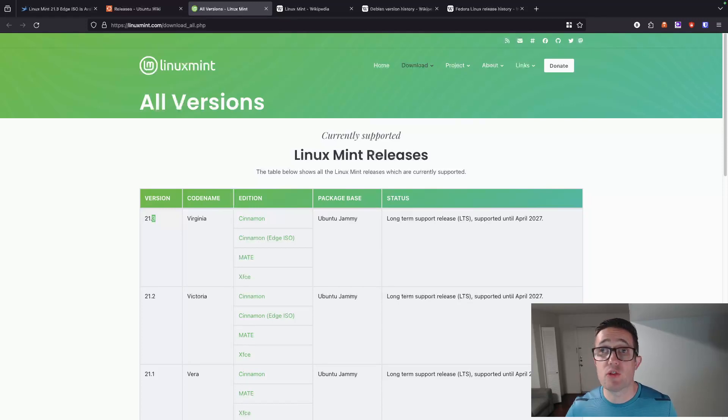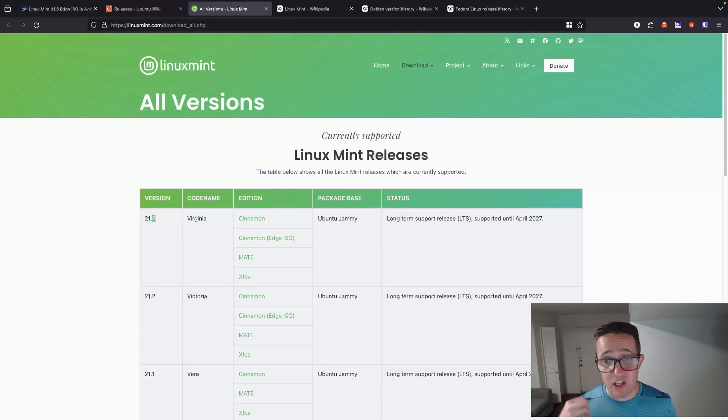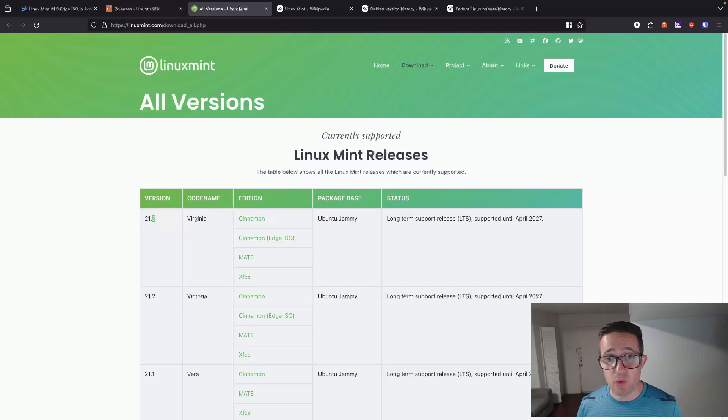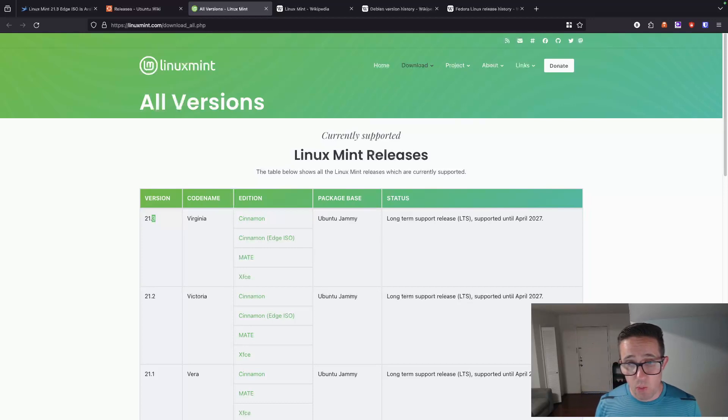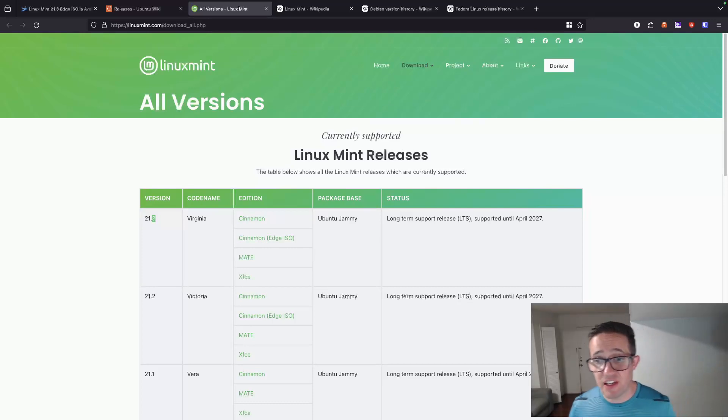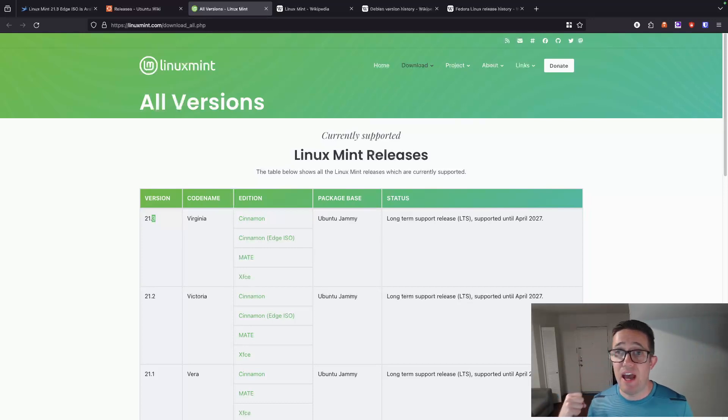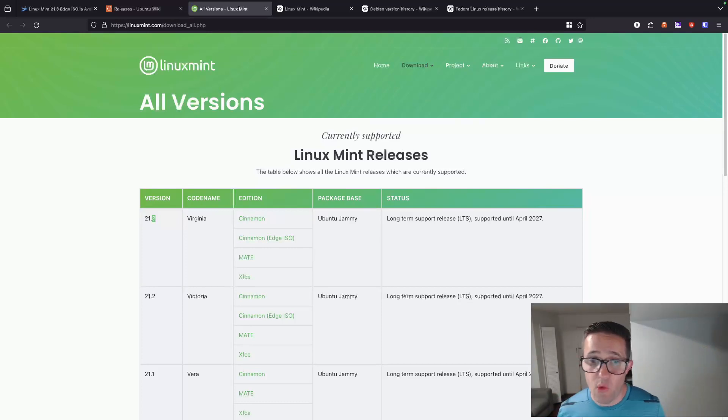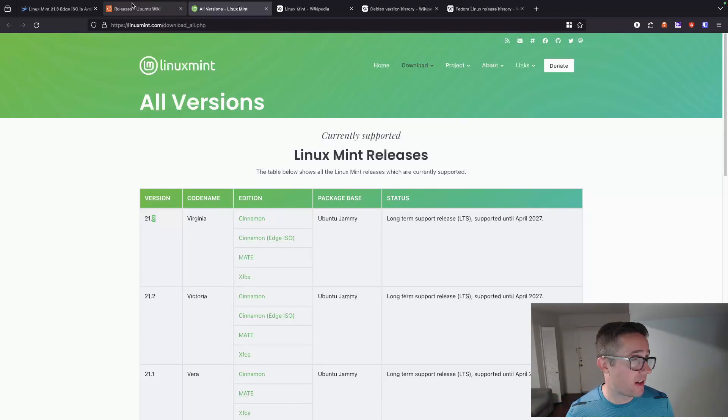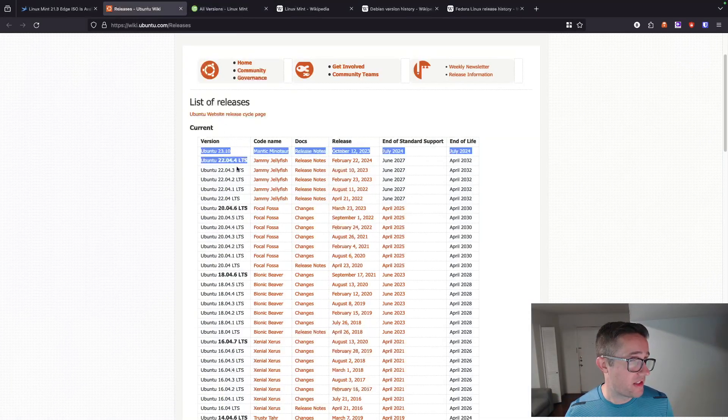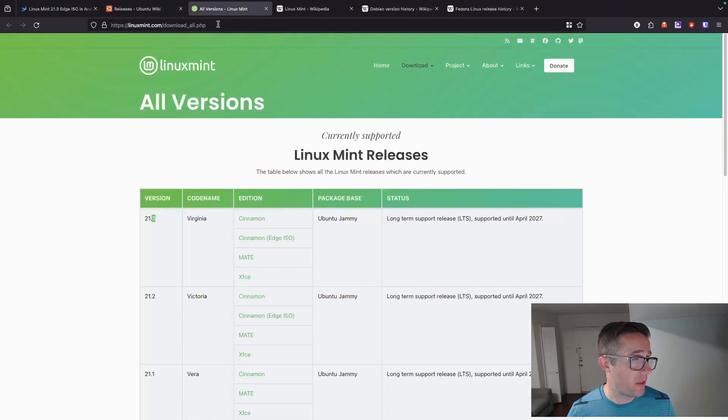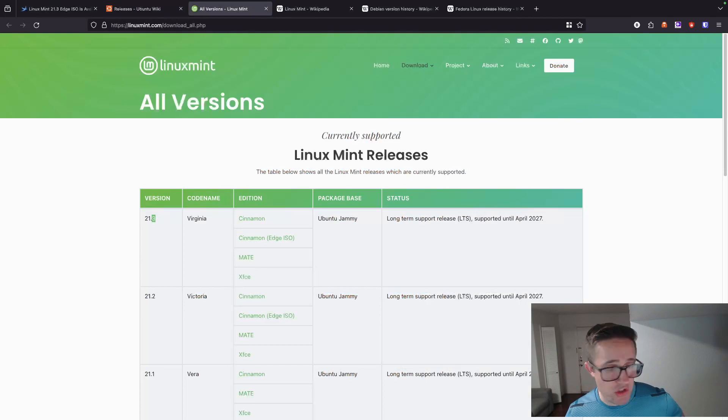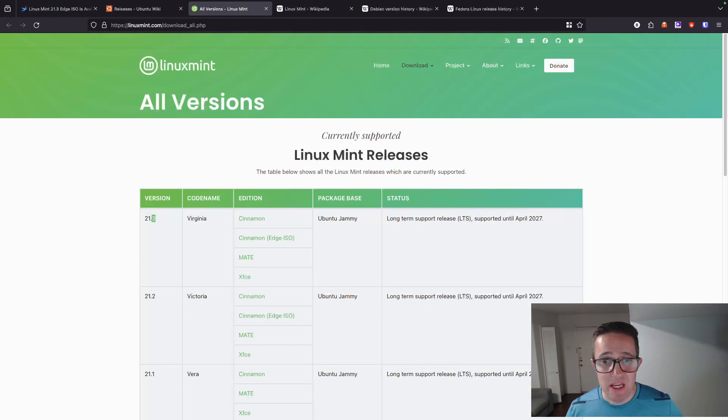Regular releases will get an updated kernel and updated distribution, as well as desktop features. Regular releases will get a new version number, whereas an LTS just gets the point releases. They'll add a decimal and increment the LTS version by one for each release. So we can see that here, that this is the fourth time they've done that with this one, third time they've done that with version 21 for Linux Mint.